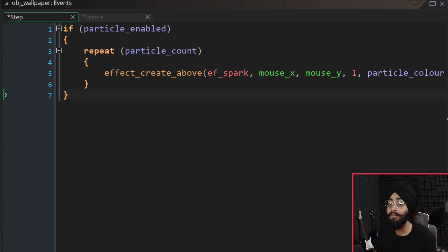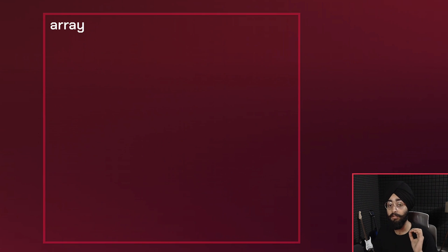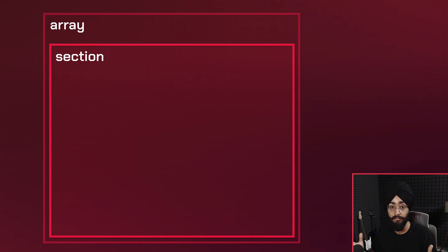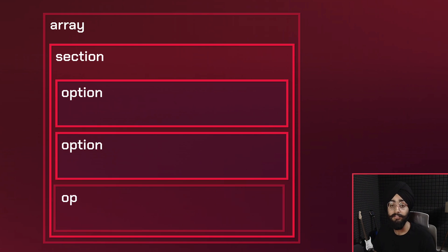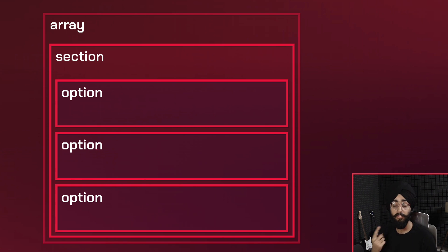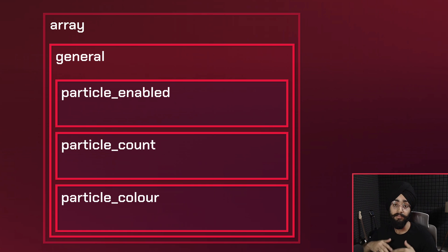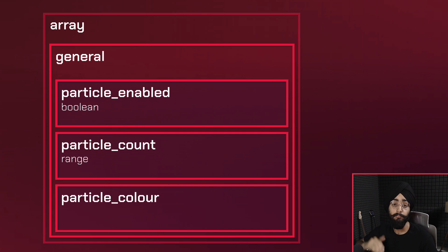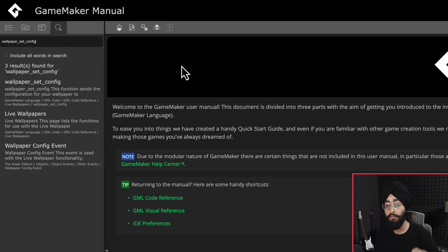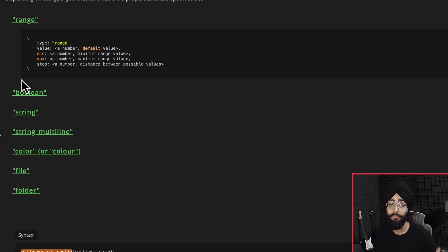To tell Opera GX what settings we have, we need to make an array with sections. Each section is a struct with an array of options. We're going to have one section called General with three options. The first will be a boolean (true/false), the second a range (a number between a minimum and maximum value), and the third a color for the particle. You can press F1 to open the manual and read the page for wallpaper_set_config to see all available option types.